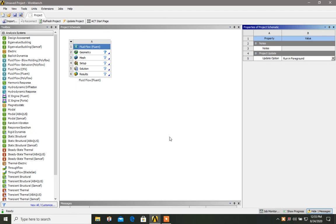In this video, I will show you how you can create a fluid domain inside a hollow pipe.